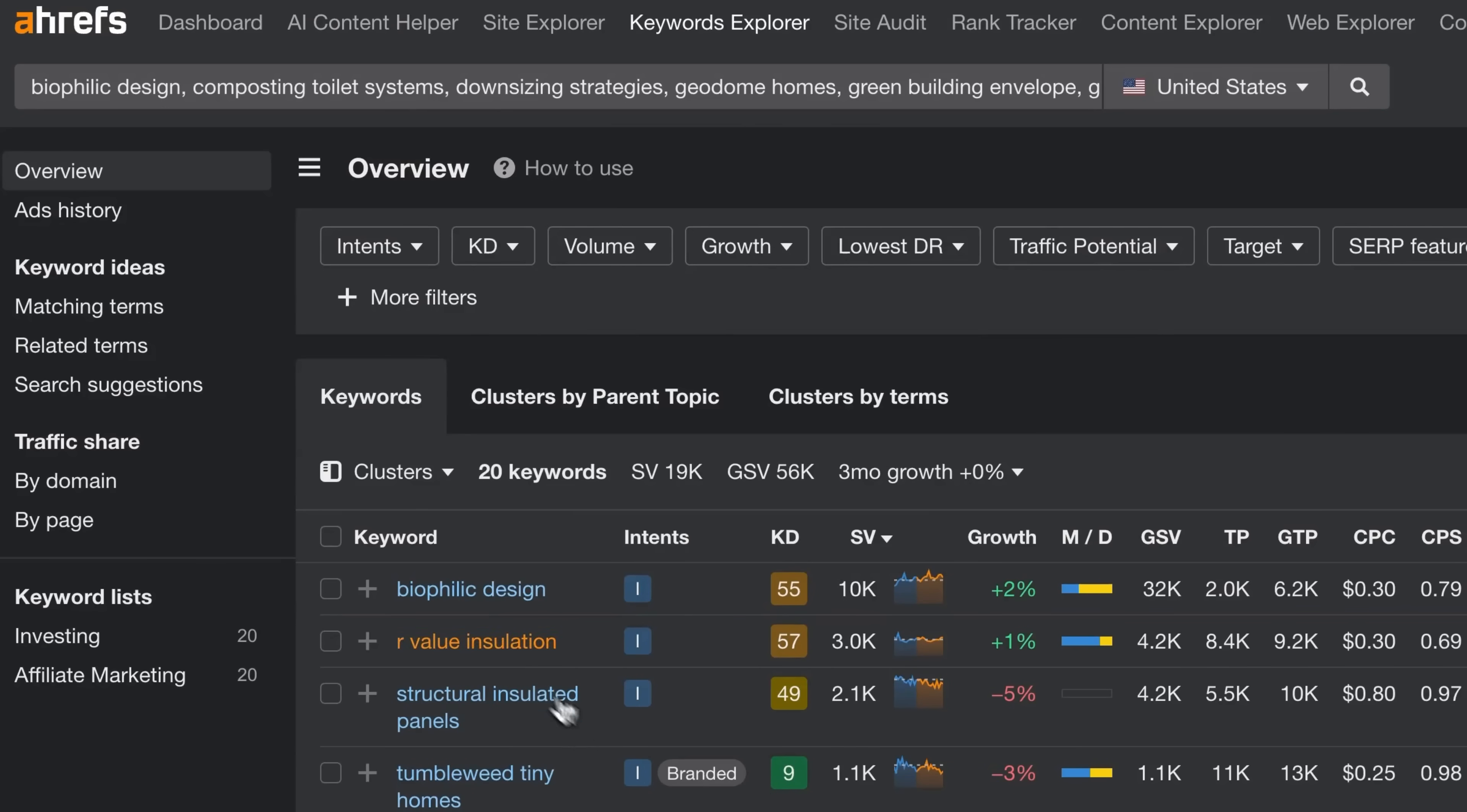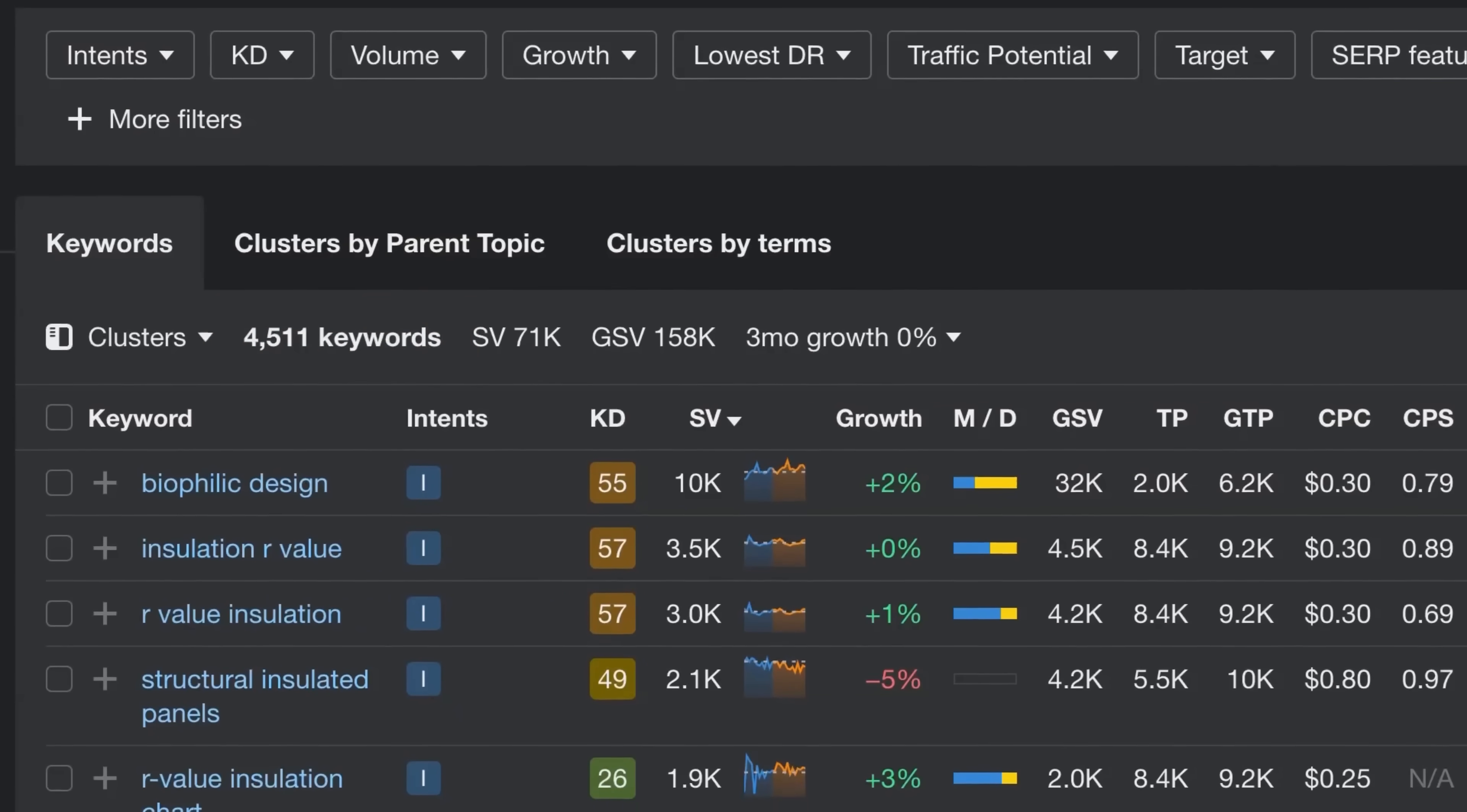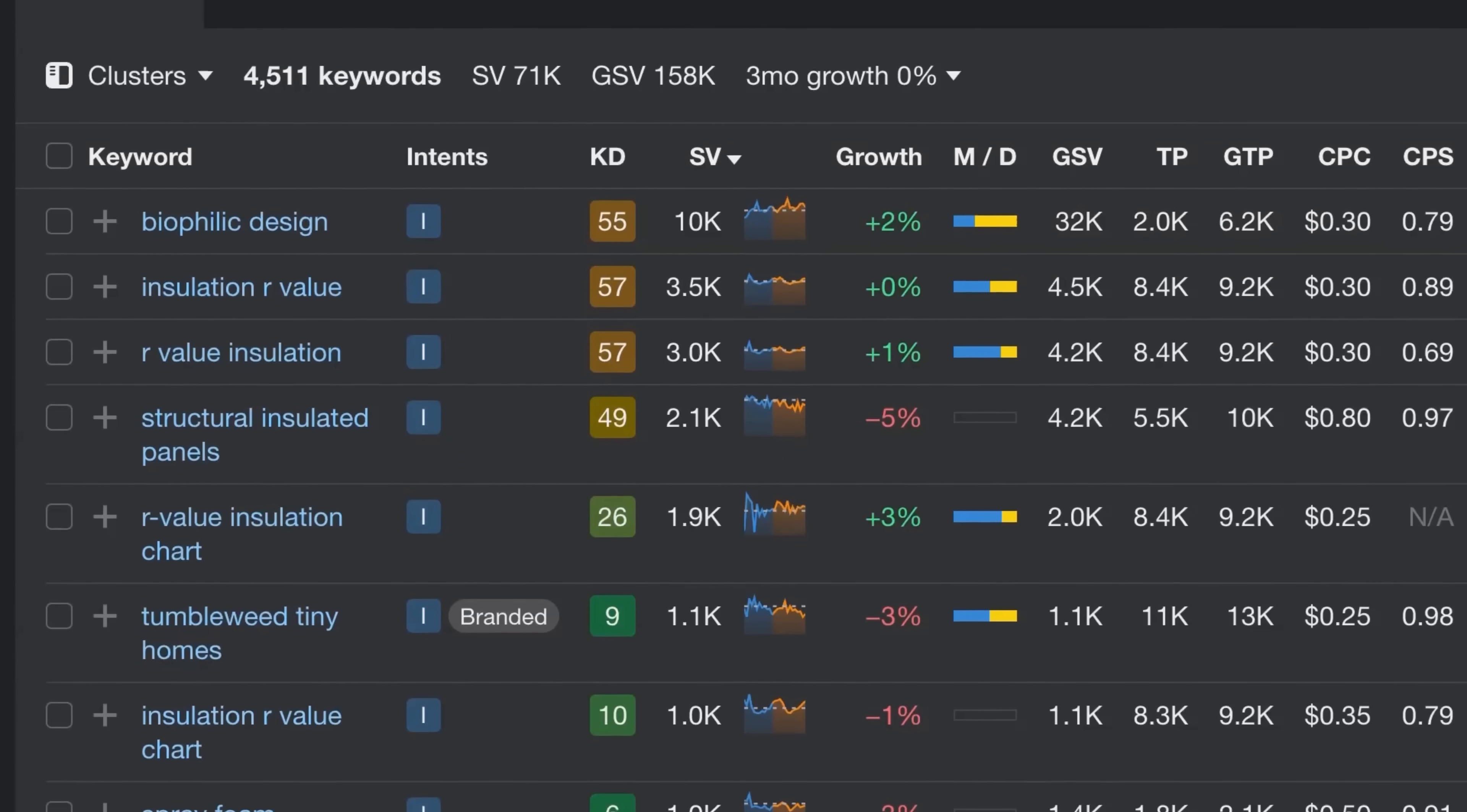Next, we'll expand on those keywords with the Matching Terms report. And we have nearly 5,000 valuable keywords related to technical and specialized tiny house terms.